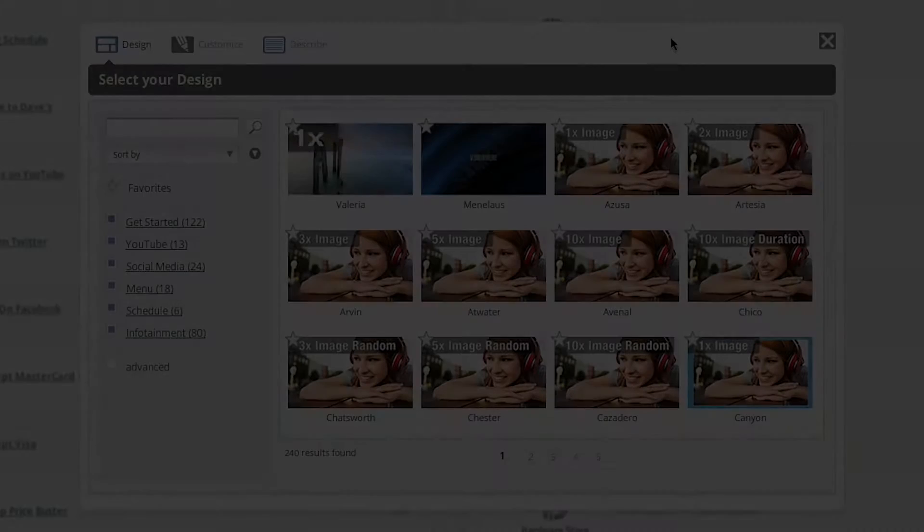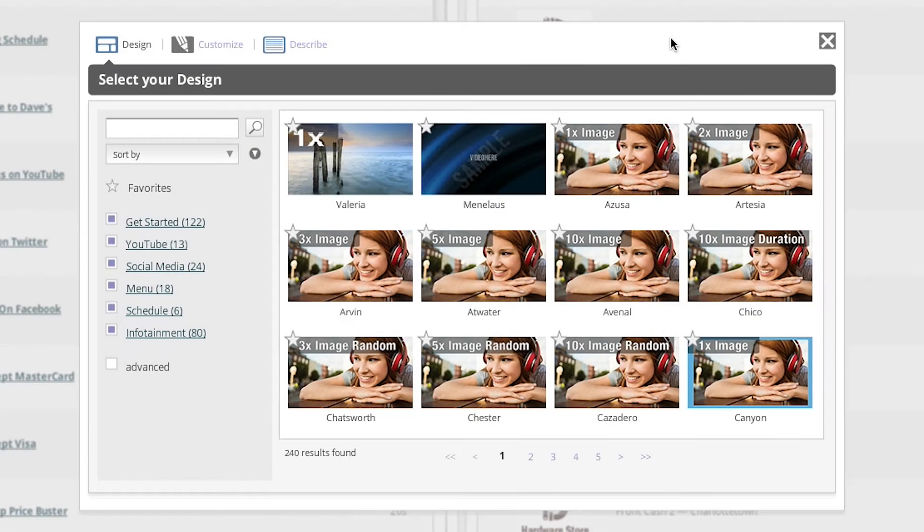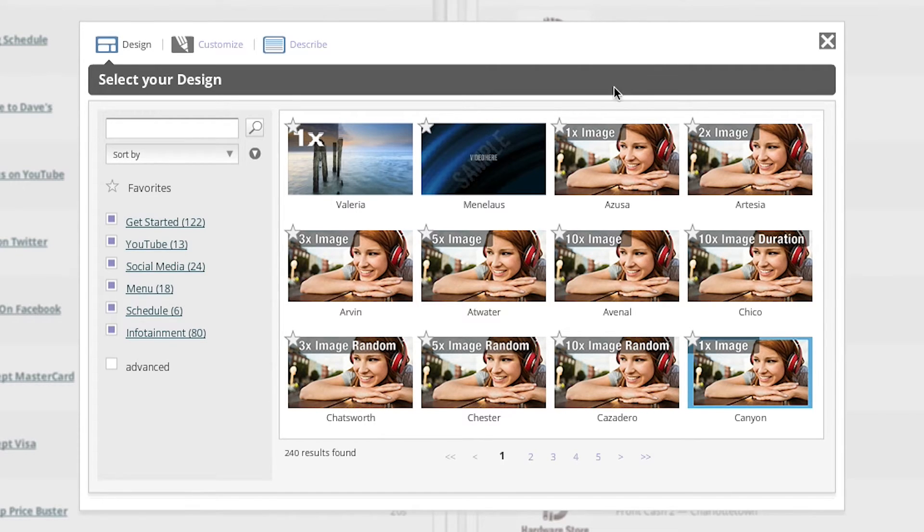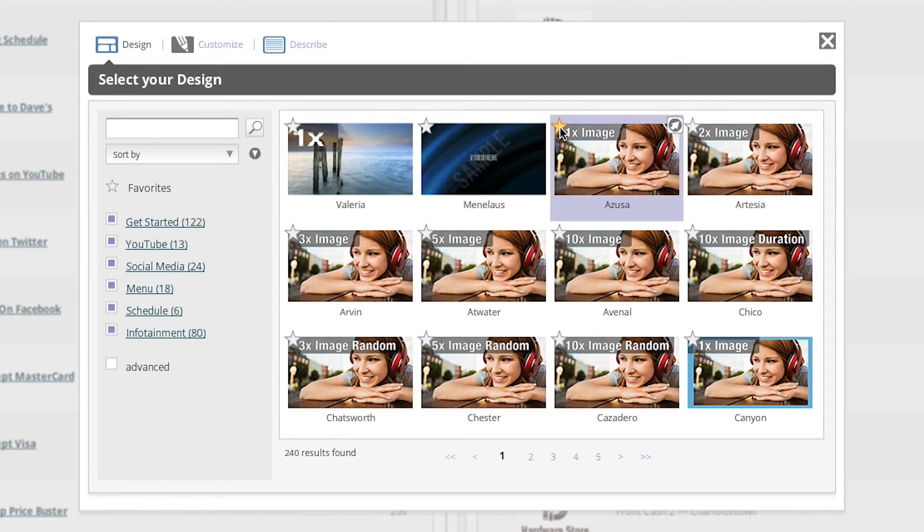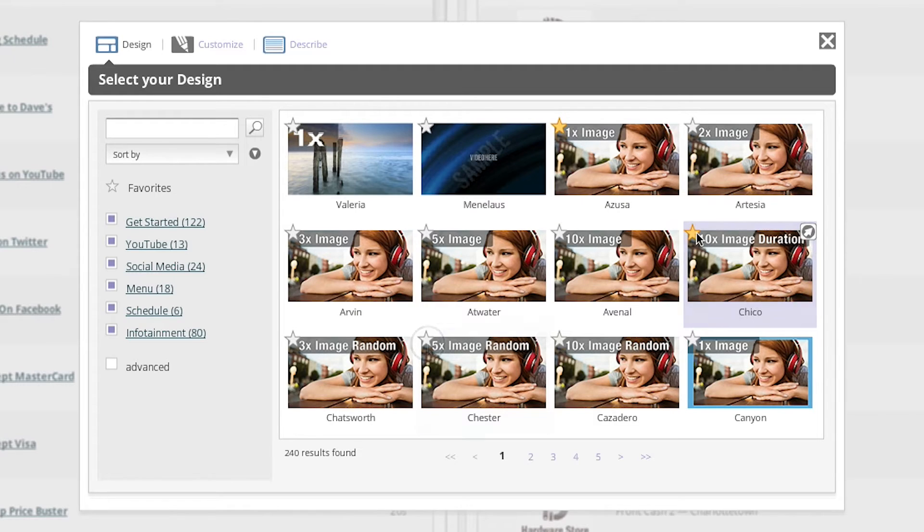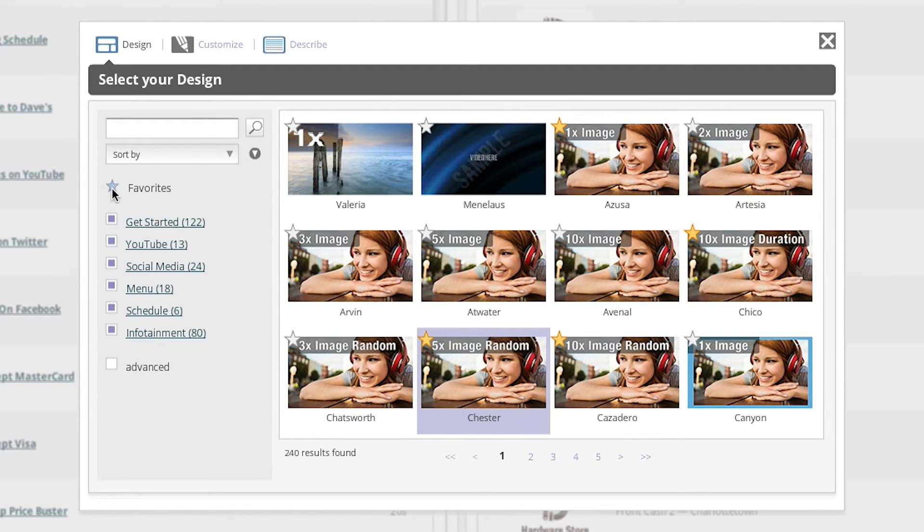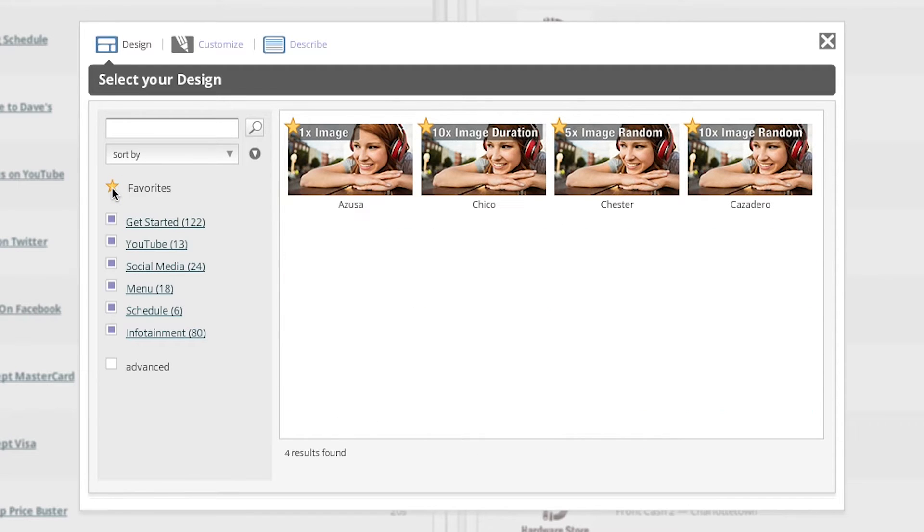Here's a quick tip. If there are templates you find that you are using frequently, you can add them to a favorites list. To do this, just click on the star icon in the upper left-hand corner of the template. To see all of the templates that you have selected as a favorite, just click on the favorites star icon located above the template collections.